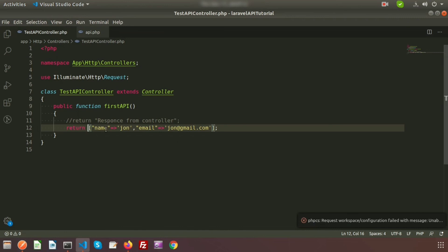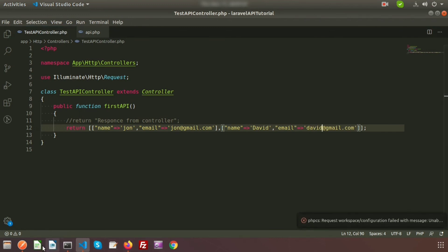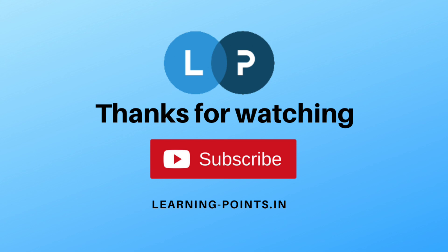If you want to pass multiple records, copy the data again and use a comma-separated array. Add a second entry: name 'David' and email 'david@gmail.com'. Go to Postman and refresh — you can see the full JSON response. This is a small API without a database. Next time we will connect to the database and fetch records through Postman. Please like and subscribe for upcoming videos. Thanks for watching, bye bye.